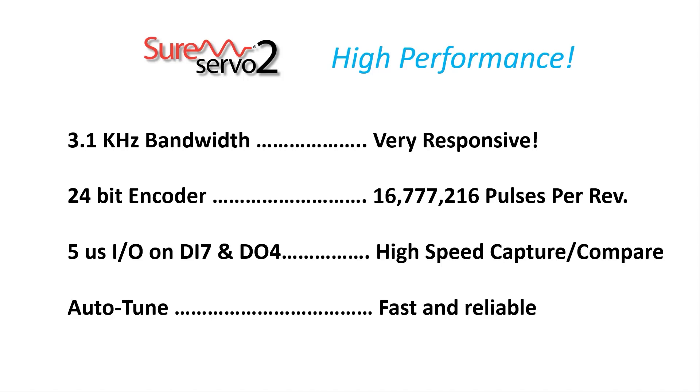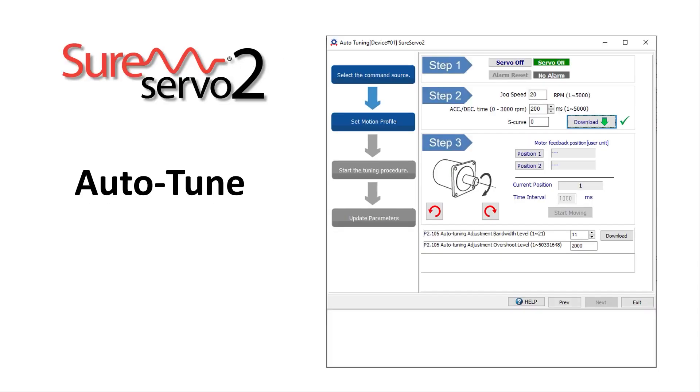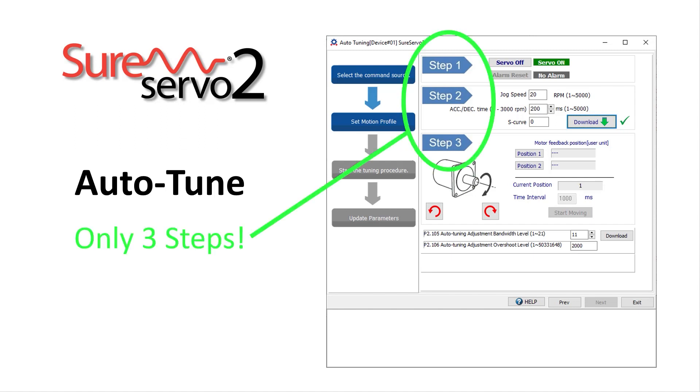The wide bandwidth also makes AutoTune super accurate and reliable. And AutoTune is easy to do because the free SureServo 2 Pro software walks you through a quick 3-step automatic tuning process which saves you the headaches and possible instabilities of tuning manually.